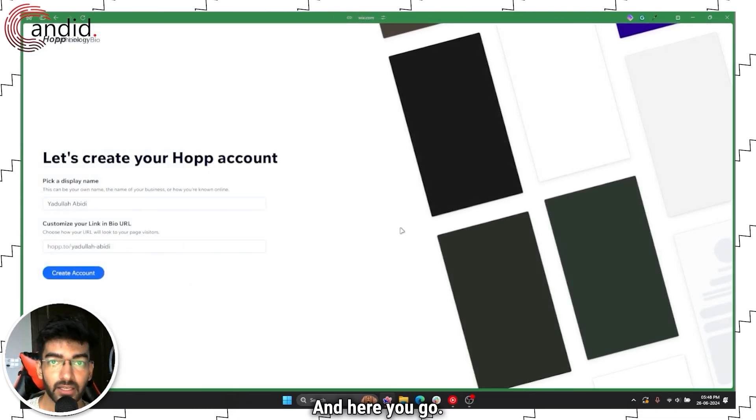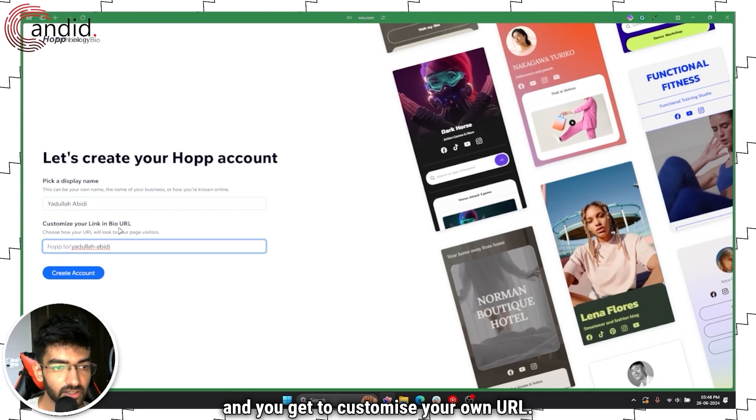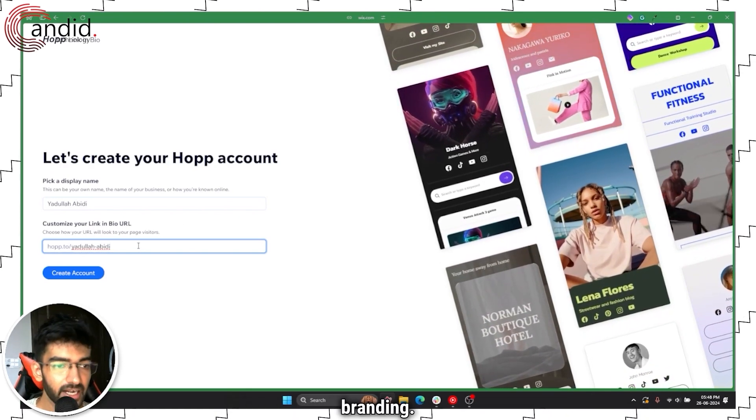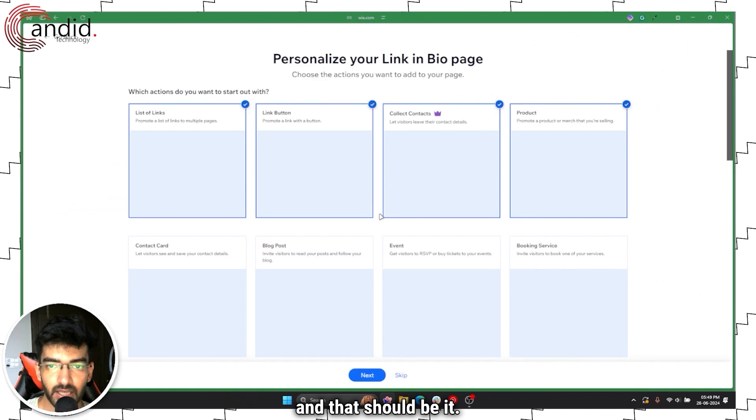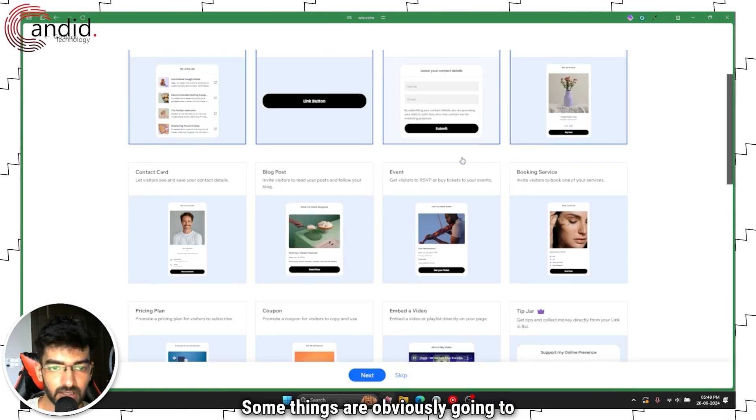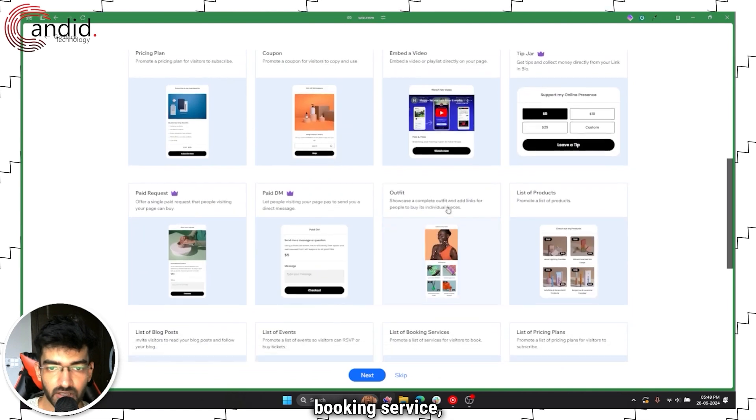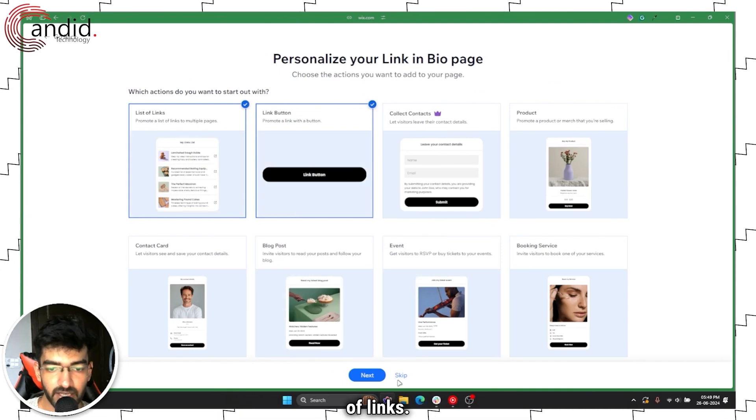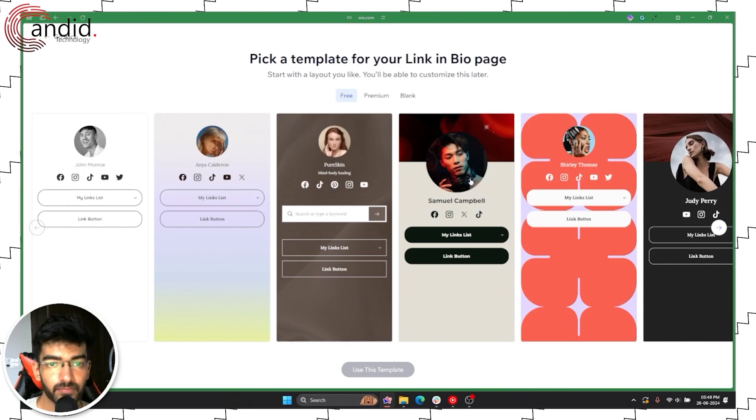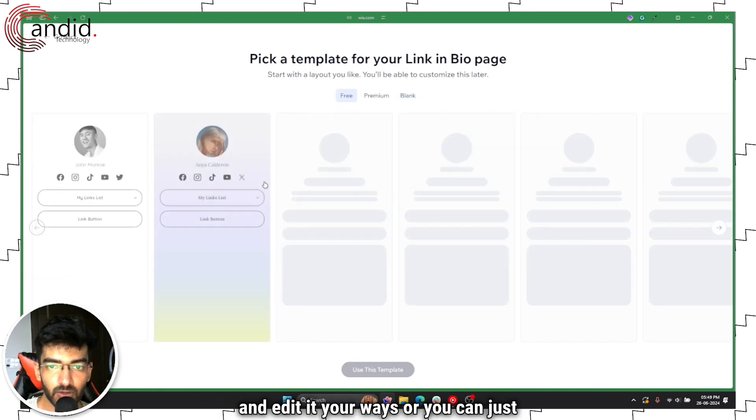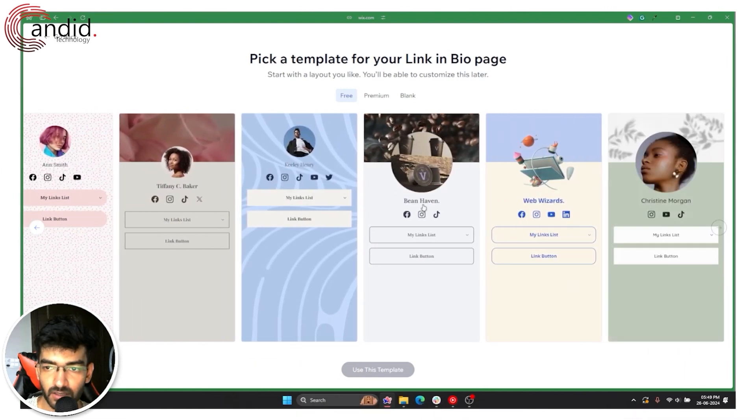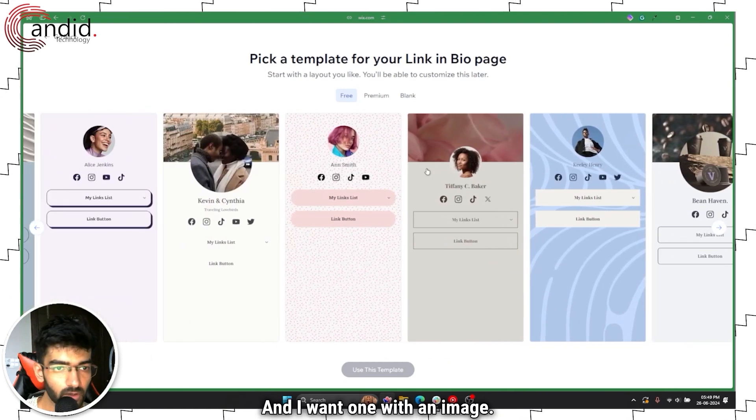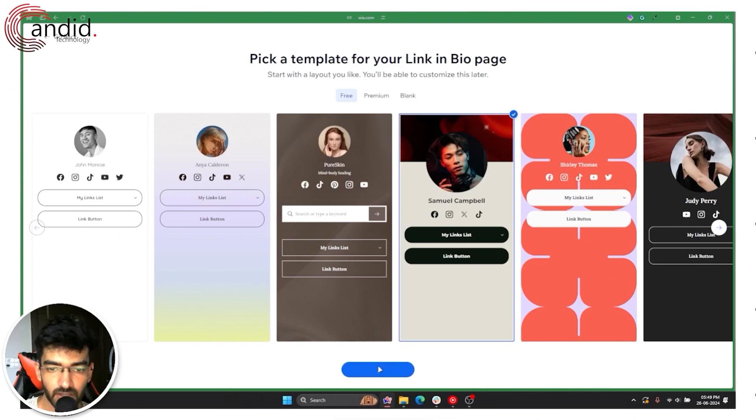You can log in with the Wix account or you can just continue with Google. As soon as you sign up you get to pick your display name and customize your own URL, and thankfully the URL isn't too heavy on the branding. You can select everything that you want to do, go with link button and a list of links. Premium templates are locked, you can start with a blank template or use any of these. I like this one better and I want one with an image, so let's go ahead with this. Use this template.